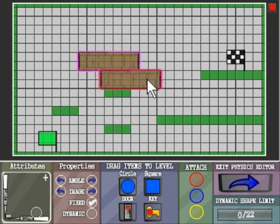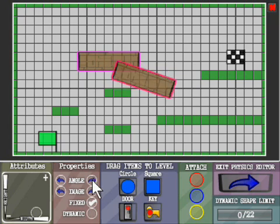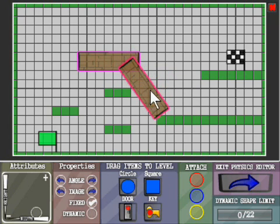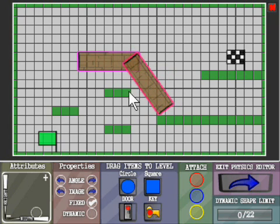In the attributes panel, set these two large objects to static so they don't get affected by the physics.